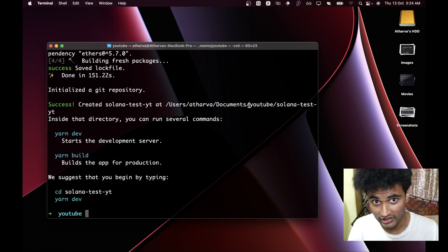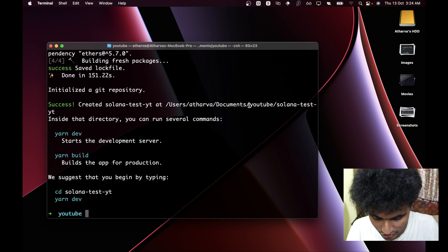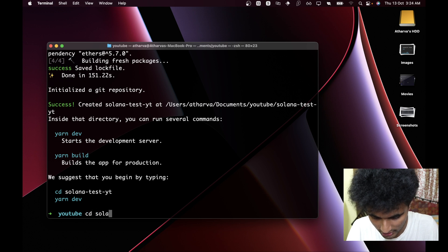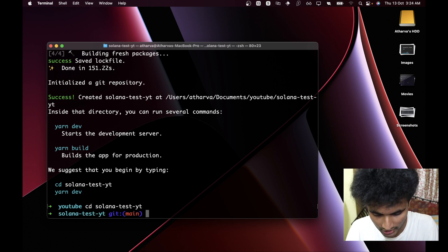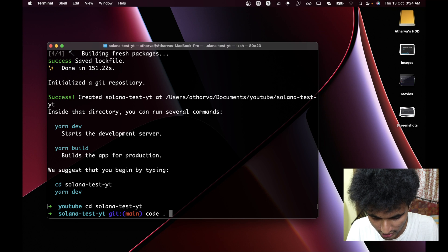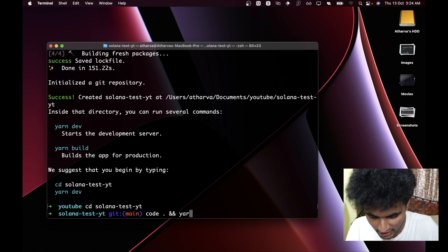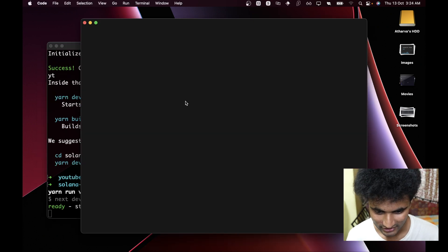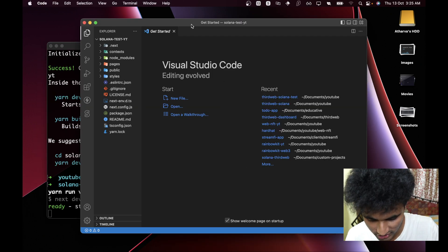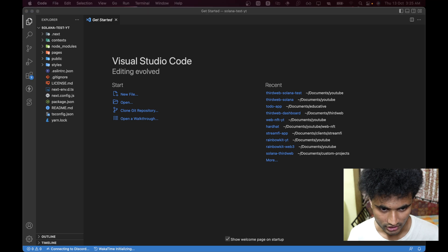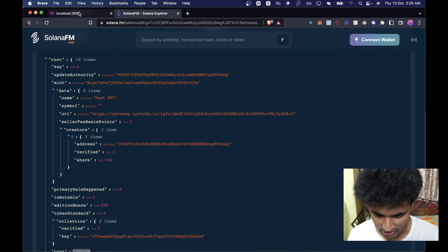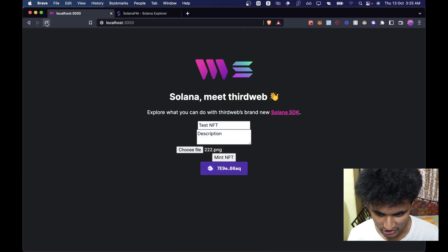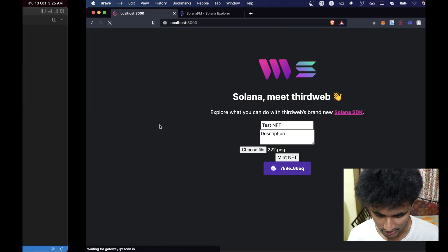The installation is complete. Now we can go to the directory with 'cd solana-test-yt' and run 'code . && yarn dev' in a single command because we are lazy. This should open Visual Studio Code. Let's go back to the browser and navigate to localhost:3000 — we should have the basic boilerplate template.